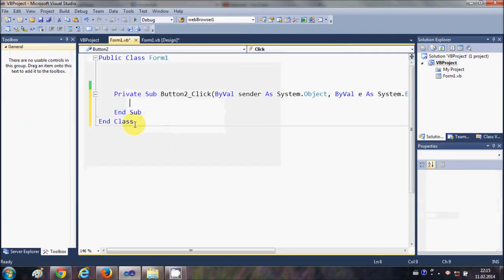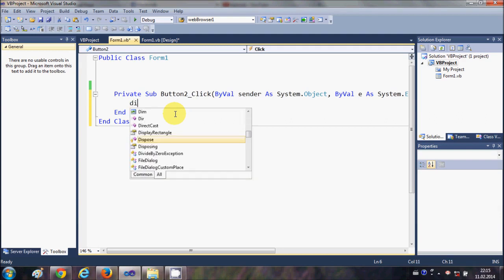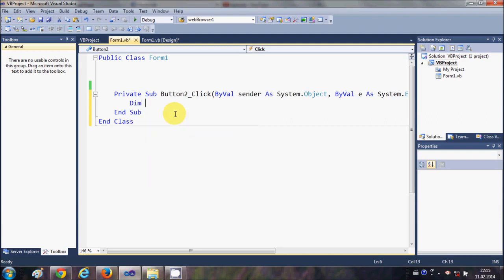Now I will just double click this button and in here I will declare a variable, so I will write Dim file as